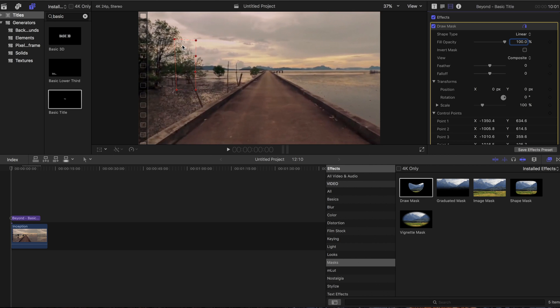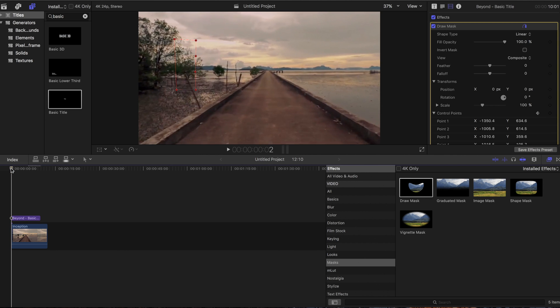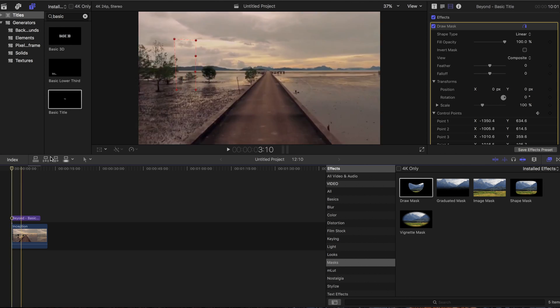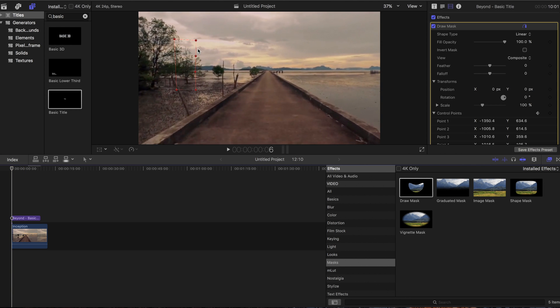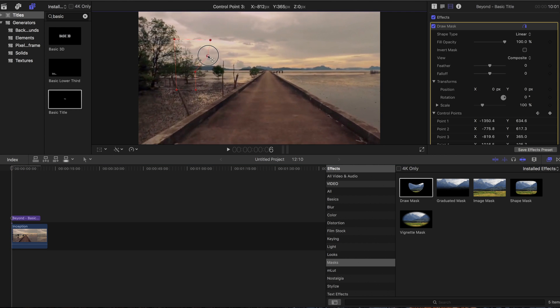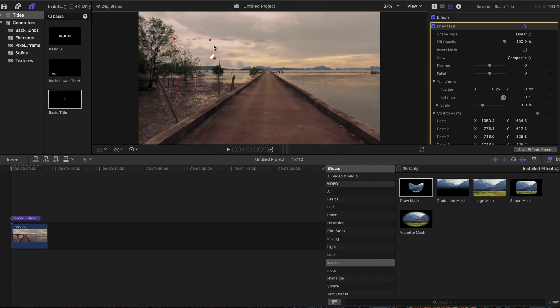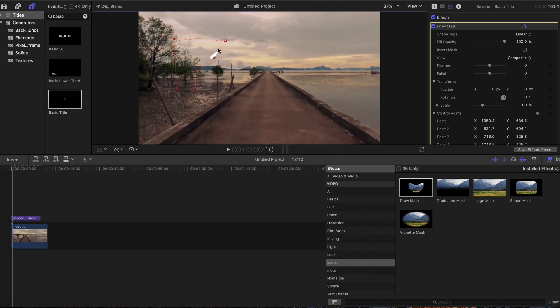Now we're going to start moving these control points around. Come over to the video and start a couple inches in because we don't want to start right at the beginning. Start moving them and you can see it reveals just a little bit each time. Move it, adjust a couple keyframes, then move it again.